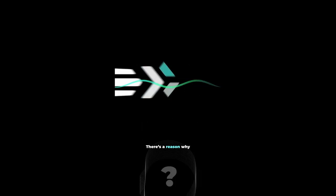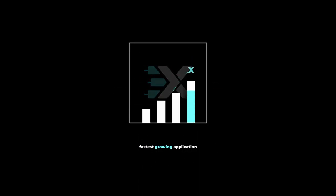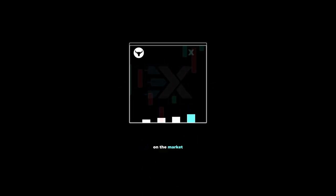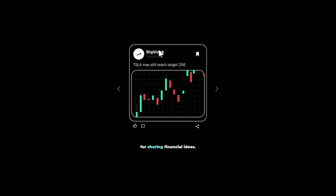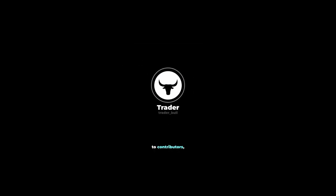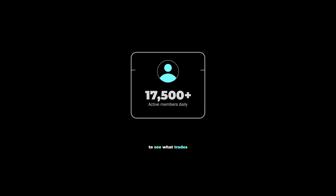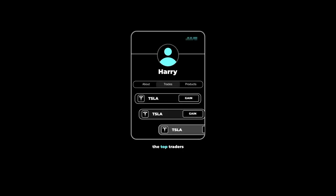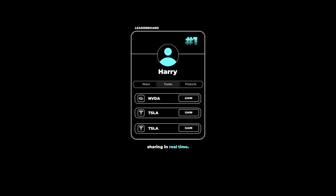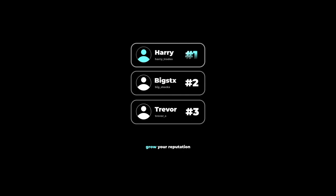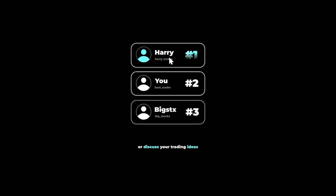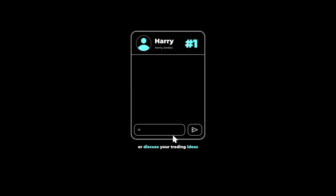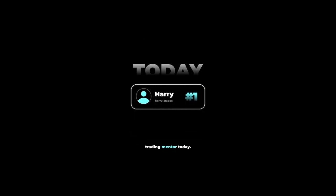There's a reason why XTrades is currently the fastest growing application on the market for sharing financial ideas, with over $2.5 million paid in the last two years to contributors. Users are flocking to see what trades the top traders on the leaderboard are sharing in real time. If you're looking to grow your reputation as a trader on the internet or discuss your trading ideas with other reputable investors, click the link below and get connected with a trading mentor today, completely free of charge.